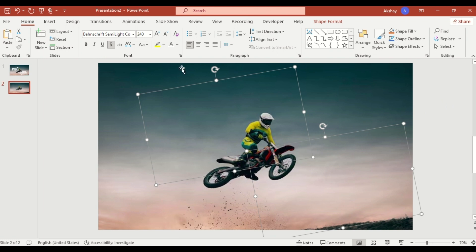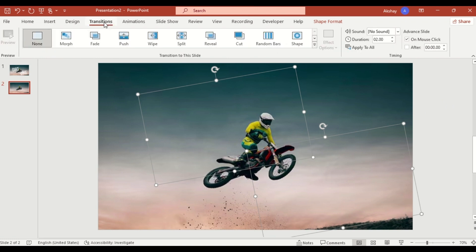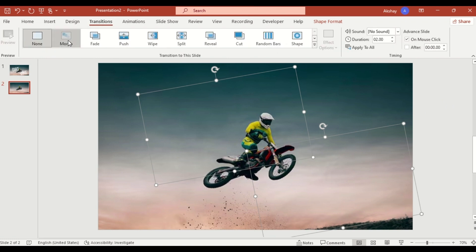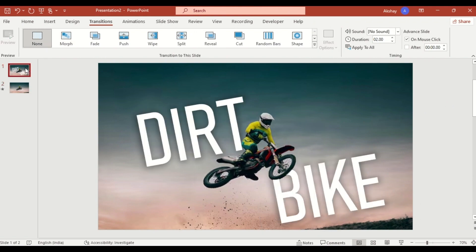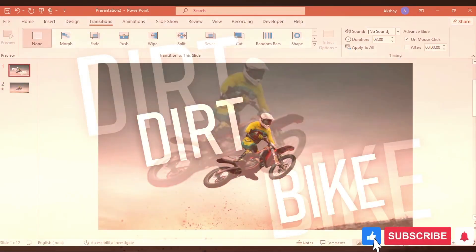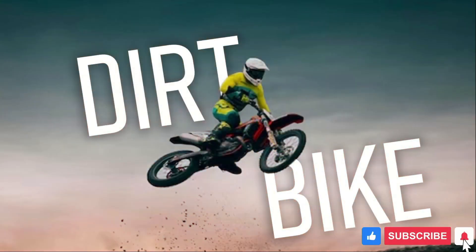Go to Transition, select Morph, and watch the magic happen. Click Slide Show to see your stunning text interlacing effect in action.